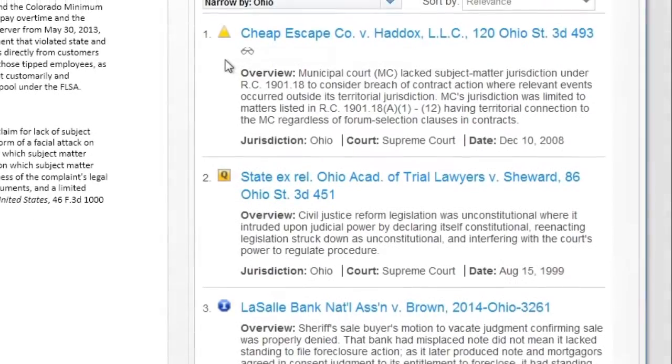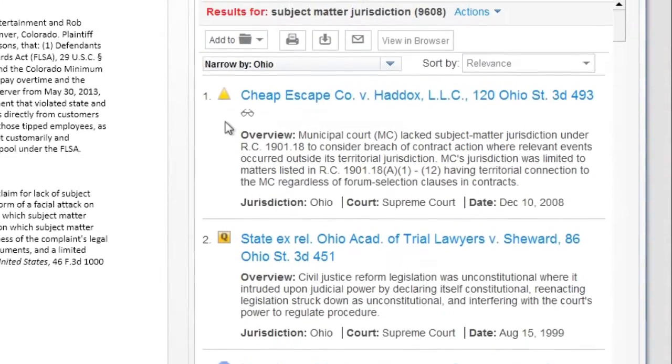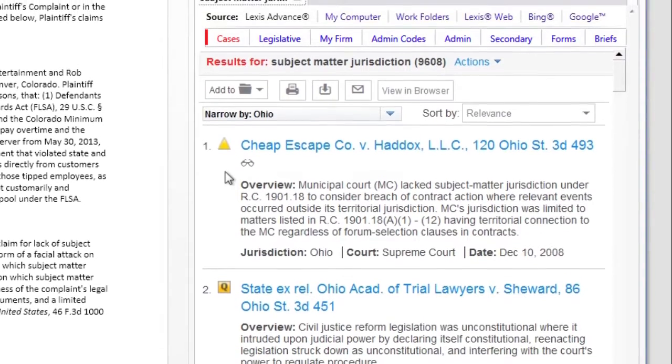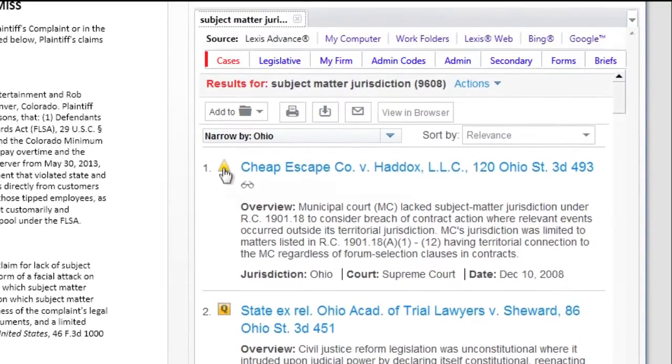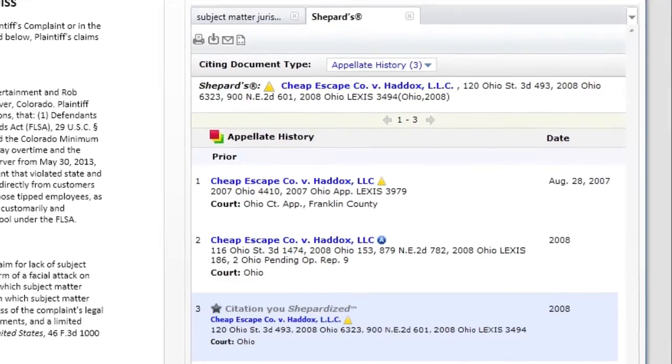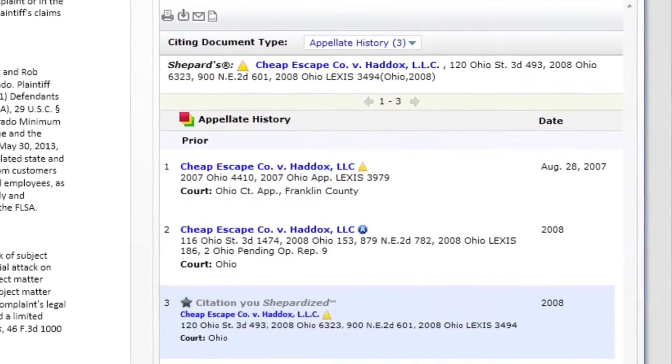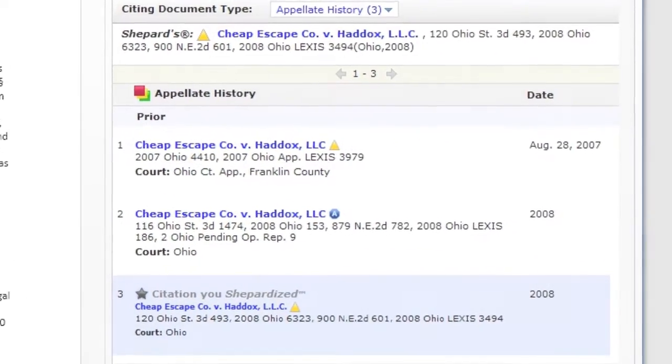You can use Lexis for Microsoft Office to find relevant information, validate citations using Shepard Citation Service to make sure your strategy is still based on good law, and validate citation formats and quotations.